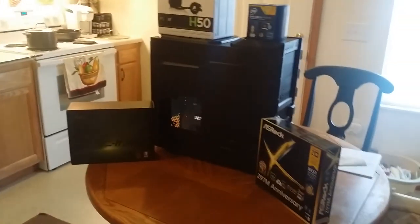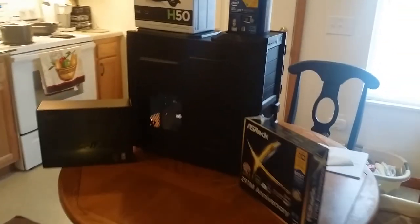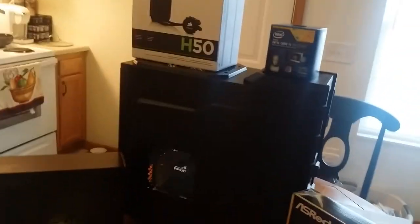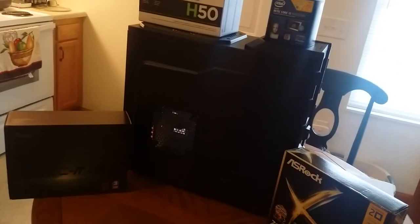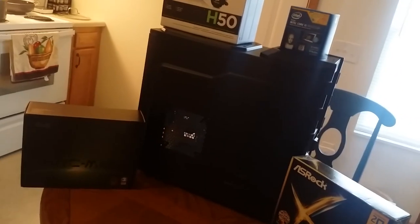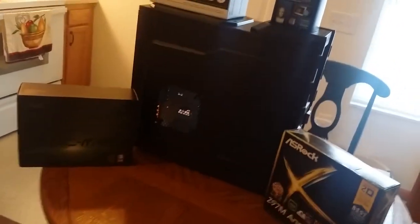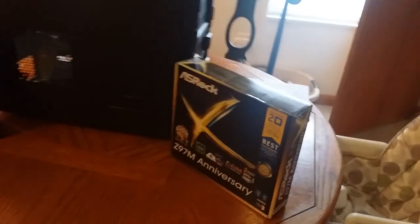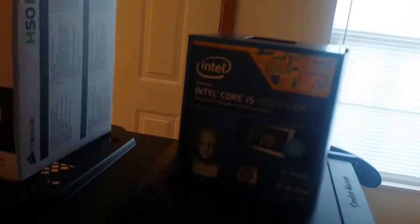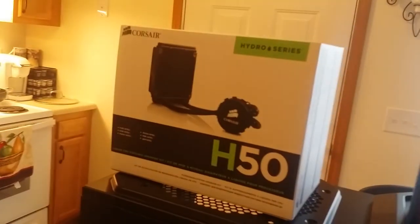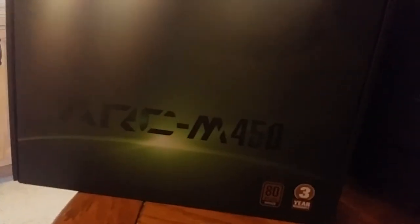What we got here is a Cooler Master High Air Blow Case, ASRock Motherboard, I5-4460, Corsair H50 Water Cooler, and an ARC Modular 450 watt power supply.